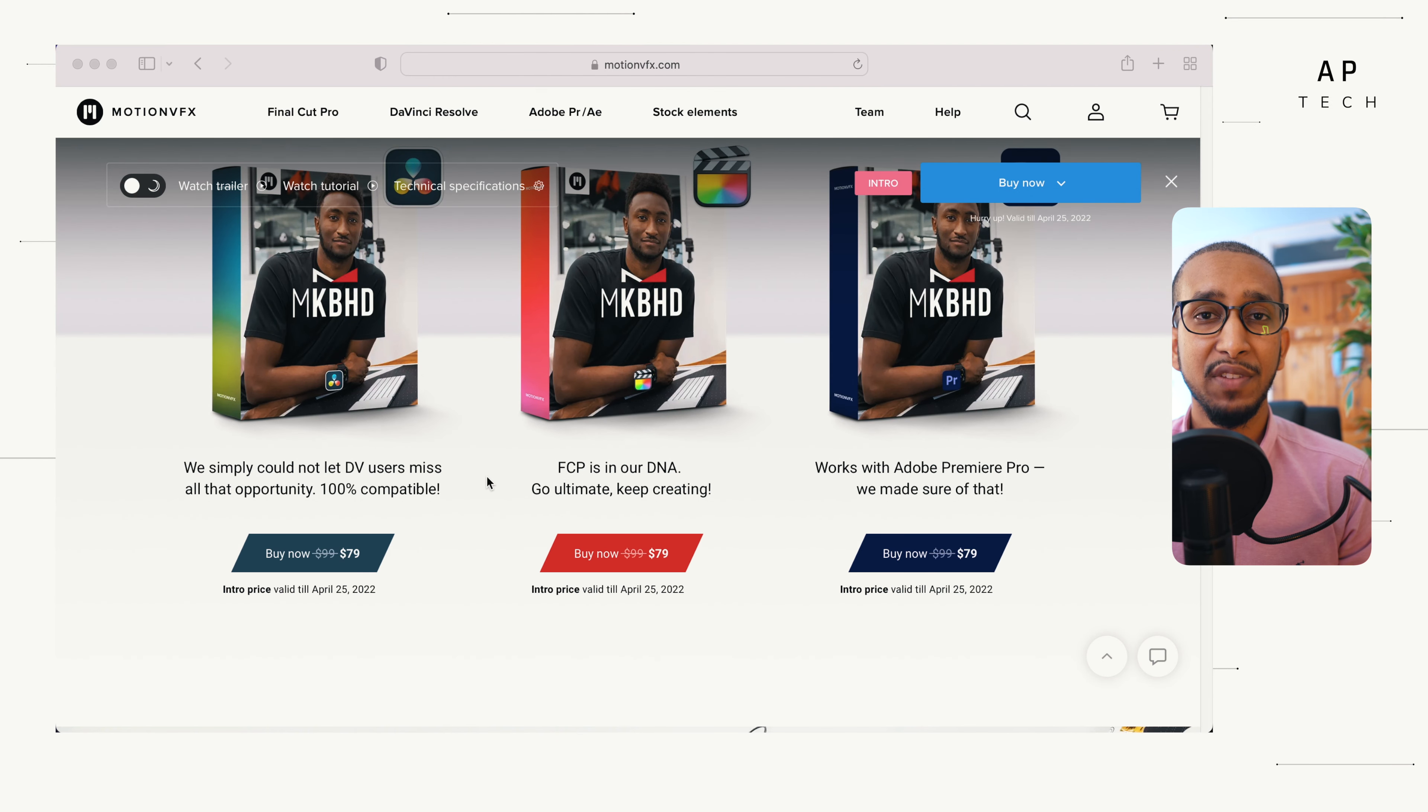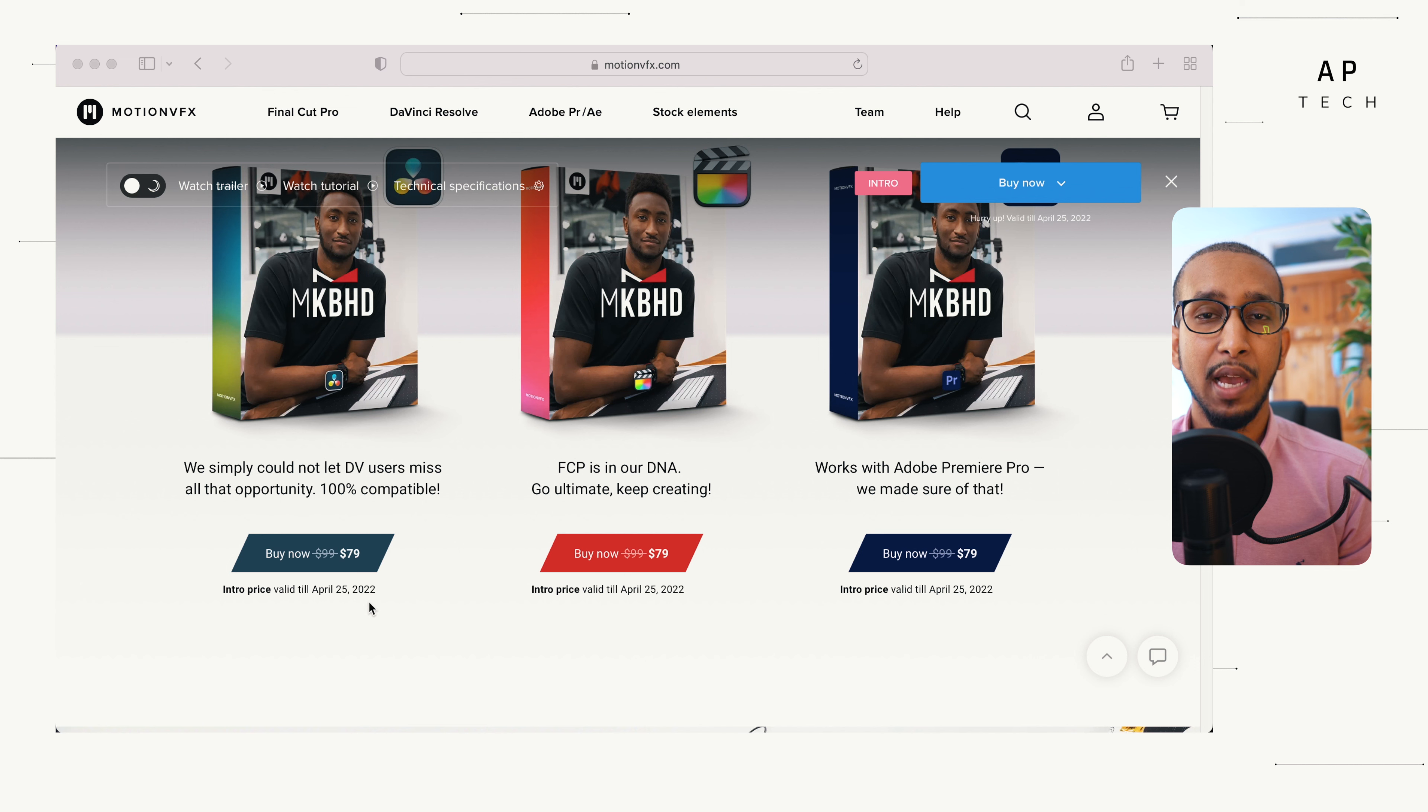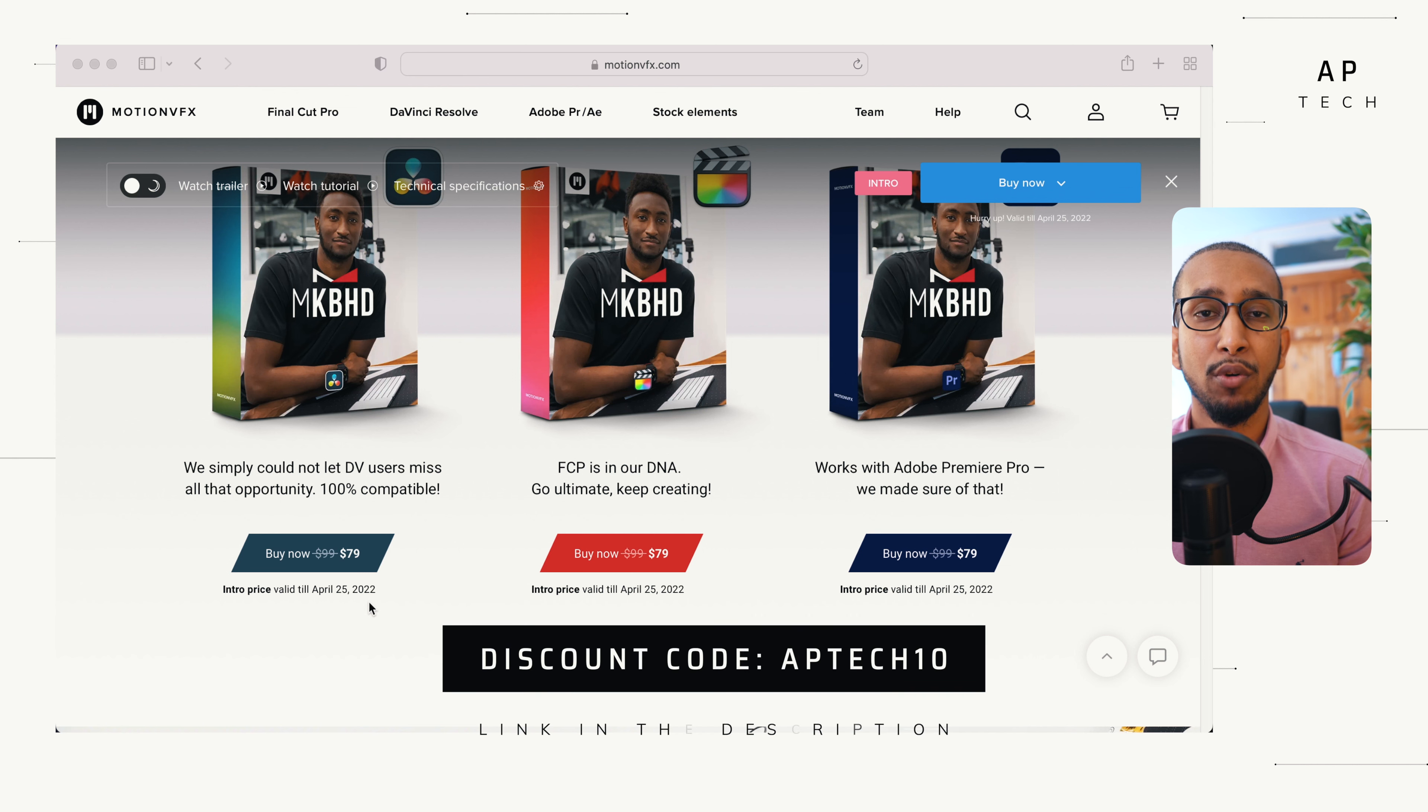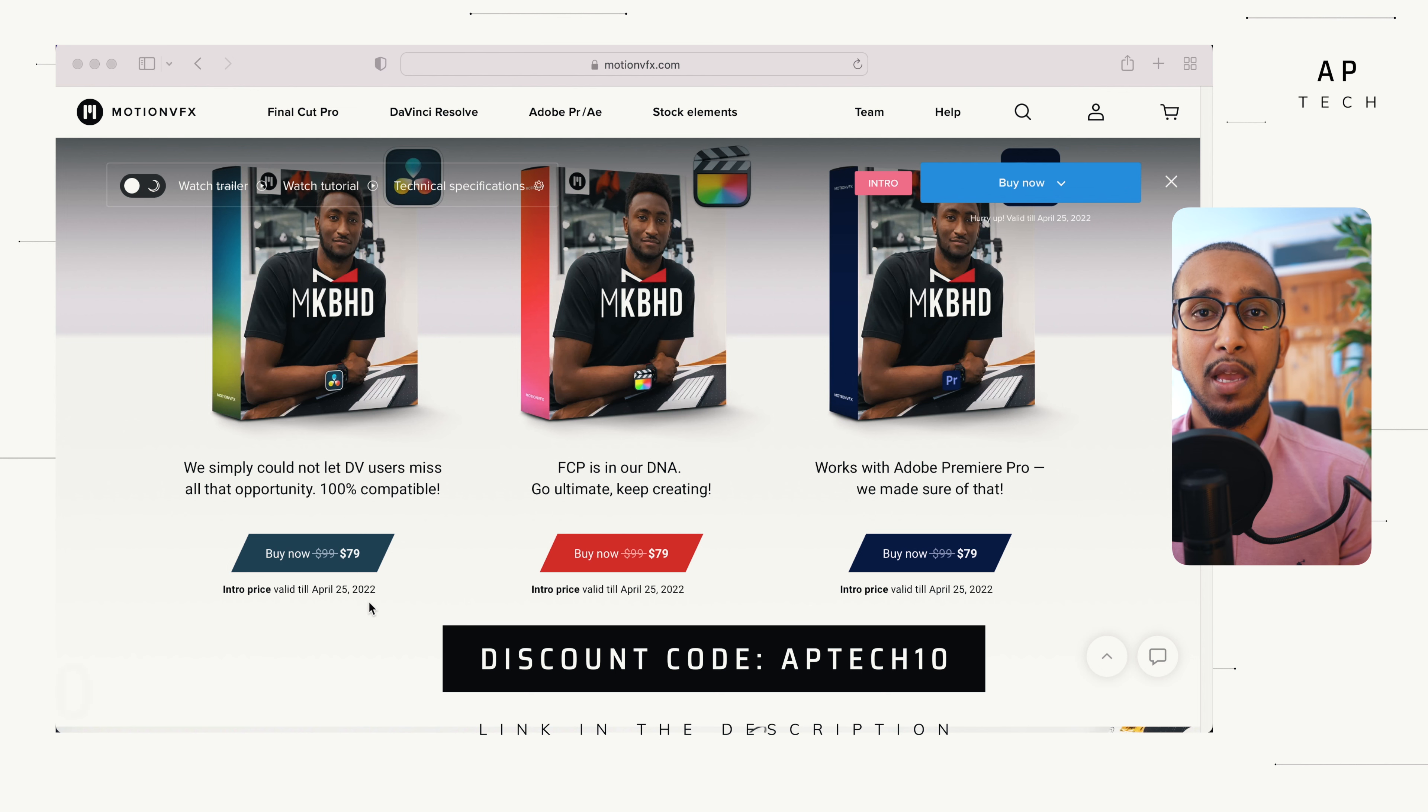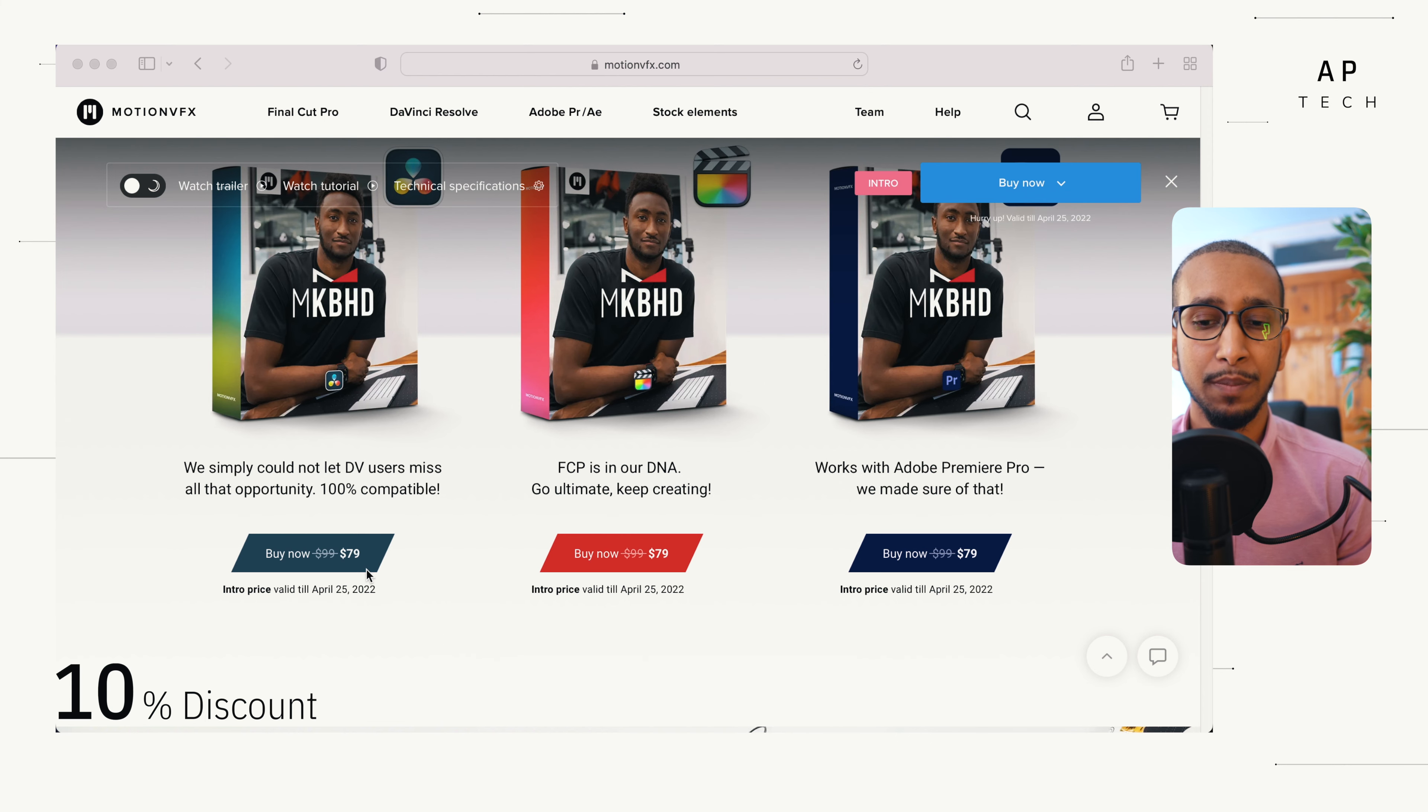This is priced at $79 at current time. This price is due to go up on the 25th of April. So I suggest you go ahead and grab this plugin with my discount code APTECH10. That discount code will give you a whopping 10% on top of their $79.